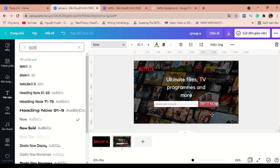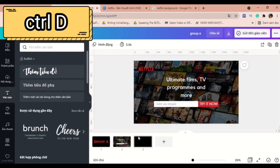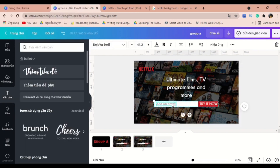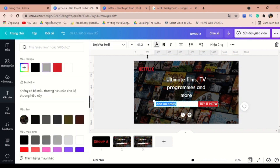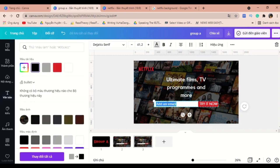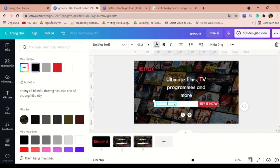You can hold down Ctrl+D to duplicate this slide, and in this slide I will change the text box into my email account.